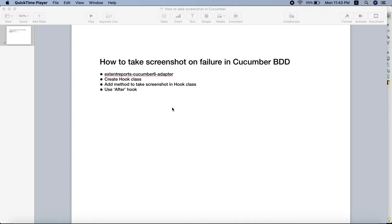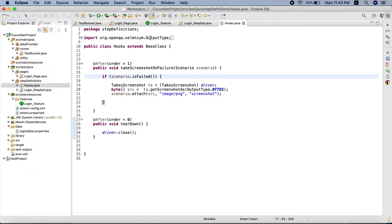In this video today we are going to discuss how to take screenshots on failure in Cucumber BDD framework. The steps we are going to follow are: first, we will add the dependency in our pom.xml file - the dependency is Extent Report Cucumber adapter. Then we will create a class called Hook and inside Hook we will create a method to take screenshots on failure, using the After hook.